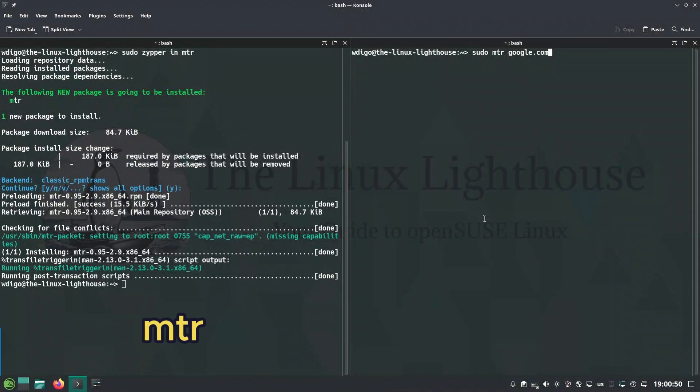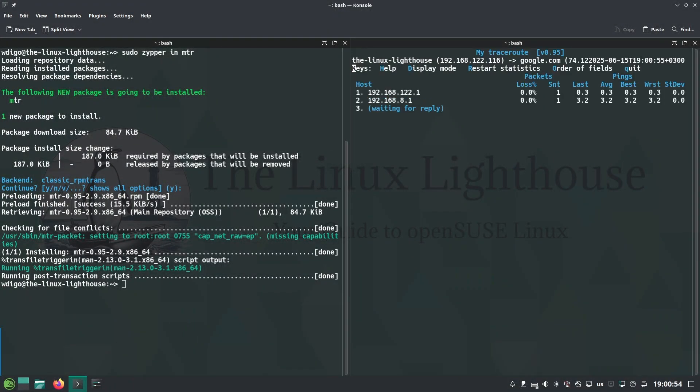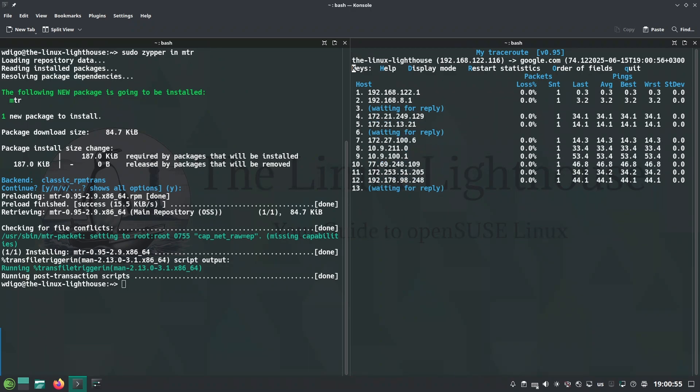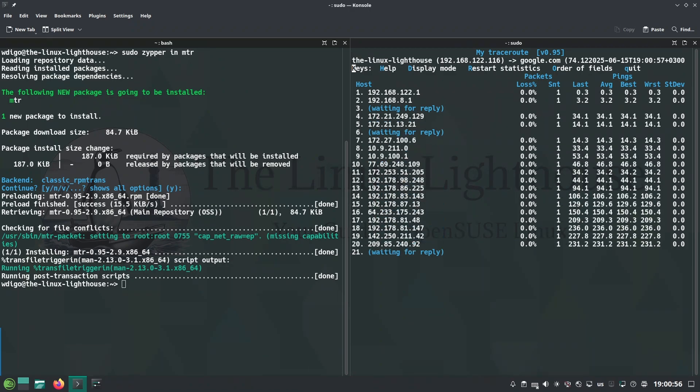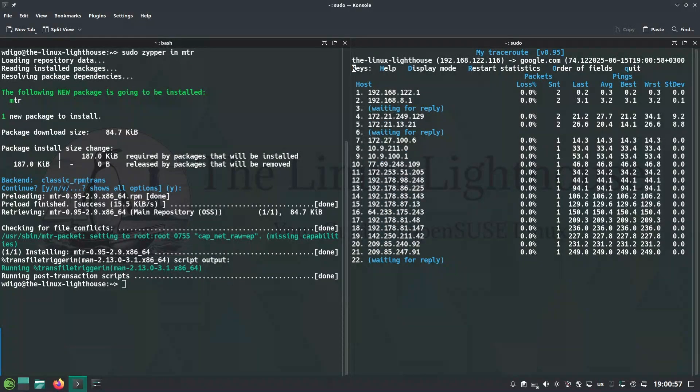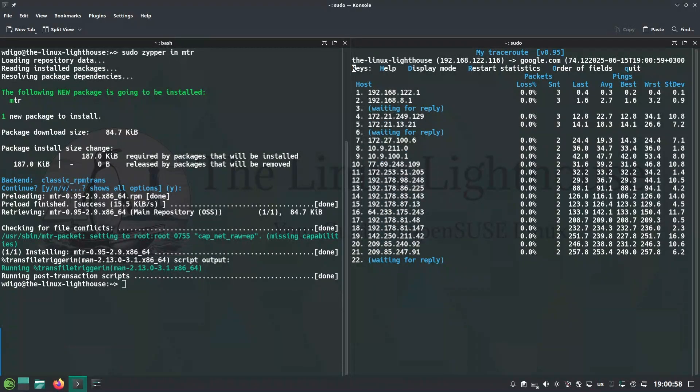MTR is ping plus traceroute combo, real-time route and latency, great for network debugging.